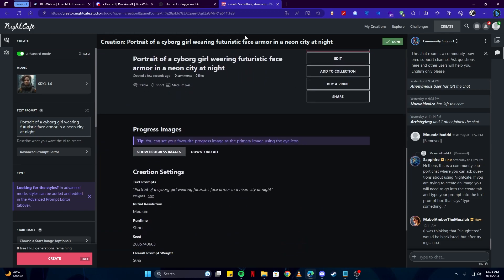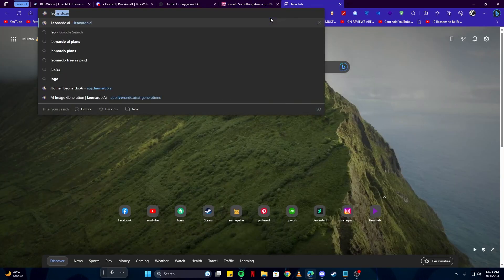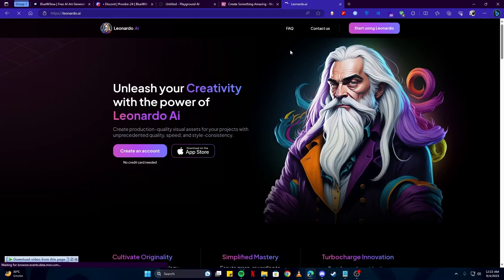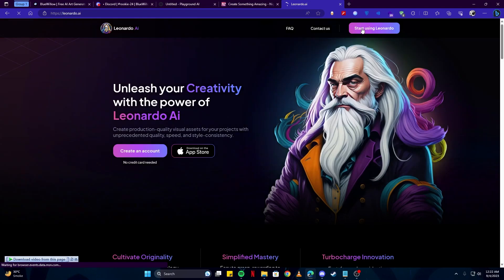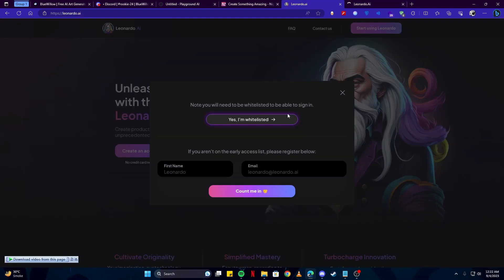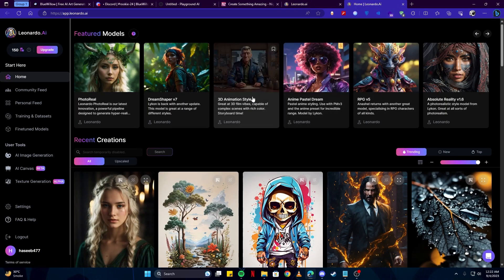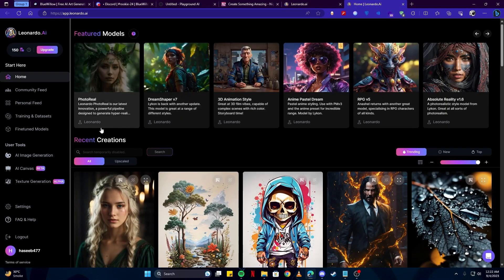Up next, last but not least, we have Leonardo, which is an awesome tool for generating artworks. If you don't know about Leonardo already, simply click on the 'Start Using Leonardo' button and click 'Yes, I'm whitelisted' if you have an account, otherwise simply sign up. Then you will be presented with this homepage.